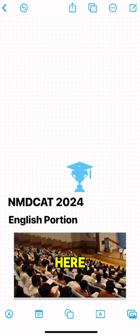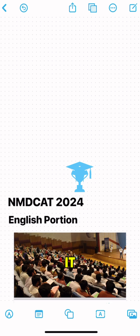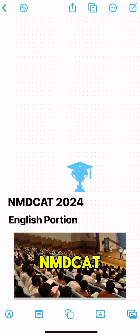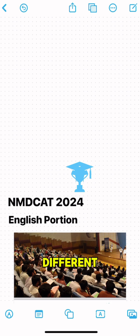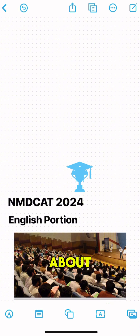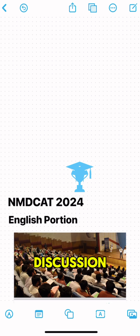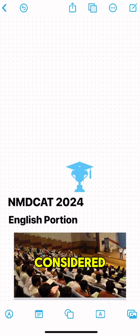Hello everyone and welcome. Today's video is very important and it is especially for students who are preparing for NMDKAT 2024. Although there are different courses included in this test, in this video we will be talking about the English portion only. Before starting our discussion, there are certain things that need to be considered.